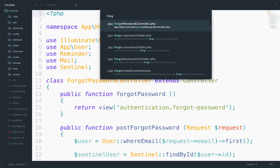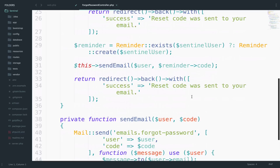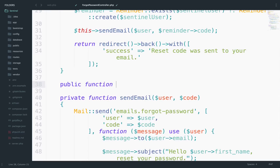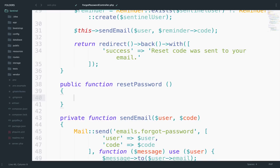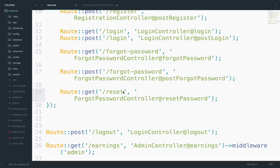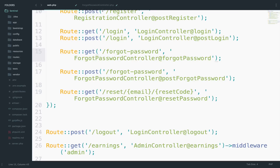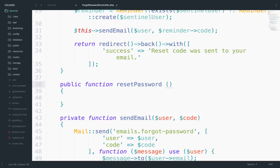Let's also open the ForgotPasswordController and create the function for this. So public function resetPassword. Of course this is not enough because we need some parameters. One of the parameters is the email, and the other one is the reset code. Let's do the same for the function — email and reset code.